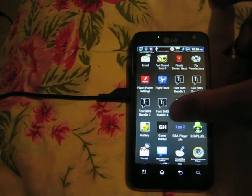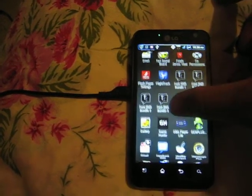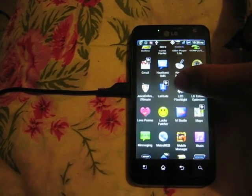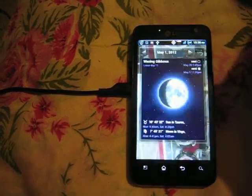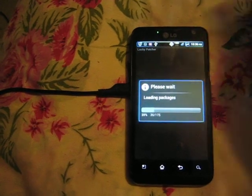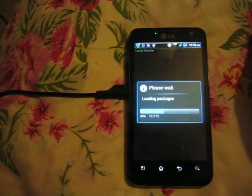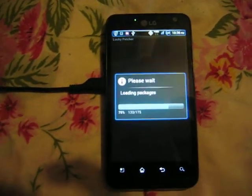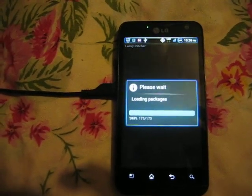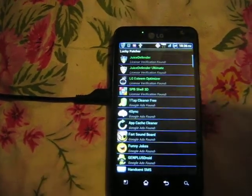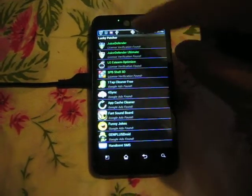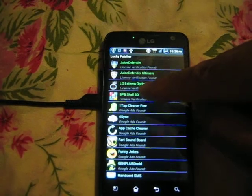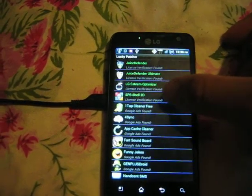For those wondering how to use Lucky Patcher — here it is. It loads all your packages, all your apps. Mine is the fourth one. SPB Shell 3D is kind of hazy but that's it right there. Now what you have to do...